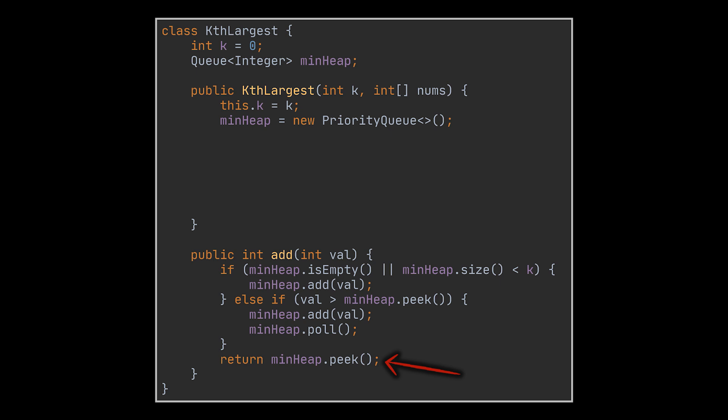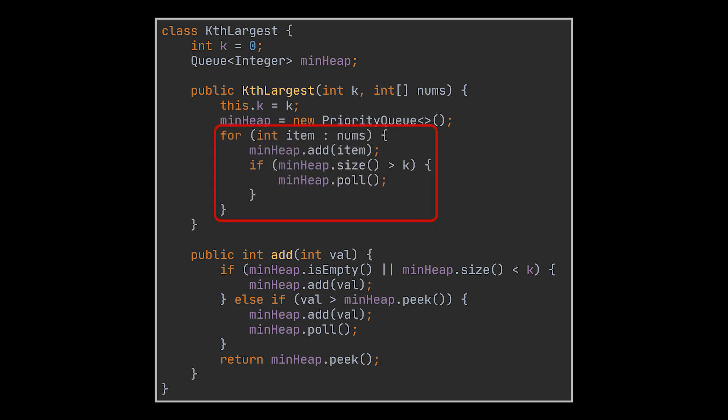But wait, this isn't everything. This add method works if and only if the stream initially contains the correct k elements. To ensure that, all you need to do is reuse the logic we previously wrote in the constructor. This way, we will be sure to start off with the correct set of elements.